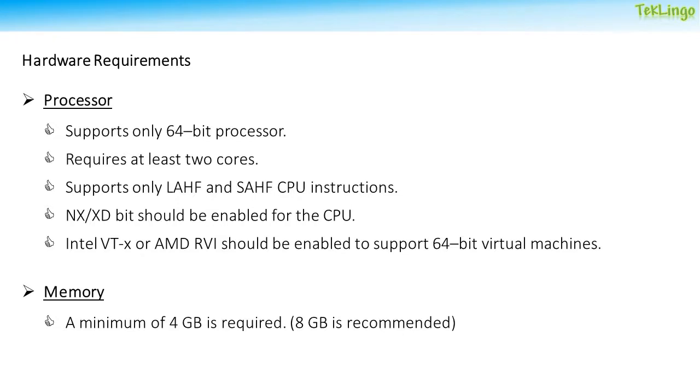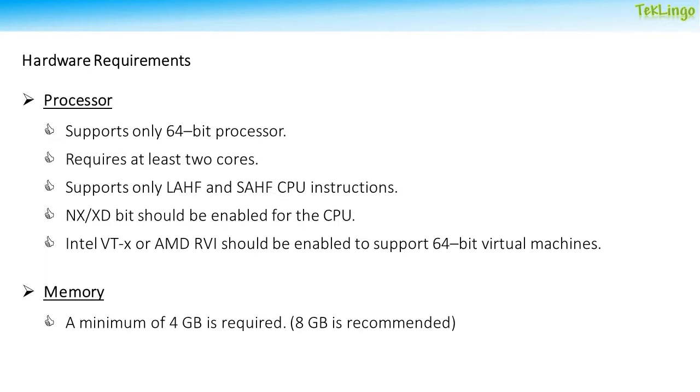Before we start the installation, let's talk about the hardware requirements for installing ESXi. When it comes to processor, your host should have a 64-bit processor and it at least requires two cores. The CPU should support LAHF and SAHF CPU instructions. NX or XD bit should be enabled on the CPU. And to run 64-bit virtual machines, you need to have Intel VT-x or AMD RVI feature enabled on the CPU.